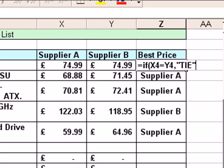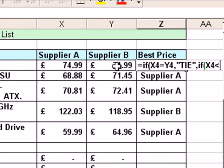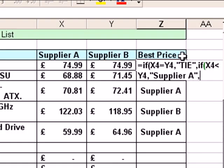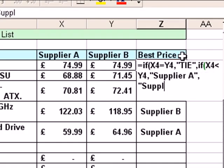Between quotation marks because it's text — type 'tie' — then type a comma again. Now, what if those prices are not equal? All I want to do is continue with my original function. Here I type the word IF again, open bracket, and from now on it's as if I was simply creating the original function. So I click on the value in X4, type less than, click on the value in Y4, and a comma. If it's true, Supplier A goes in; comma again, and if it's not true, Supplier B goes in.